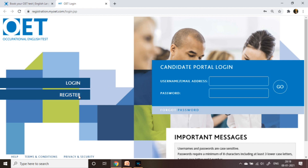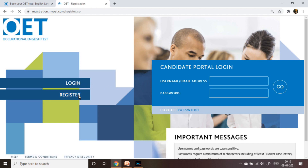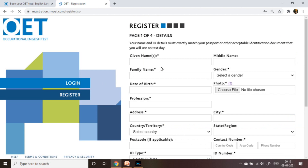Documents must be valid on test day — expired documents will not be accepted. If you are already registered with OET, on the right side you can see the candidate login portal — type your username and password. If it is your first time, click Register and on the right side you will get a blank form — please fill in your data with your valid document details.